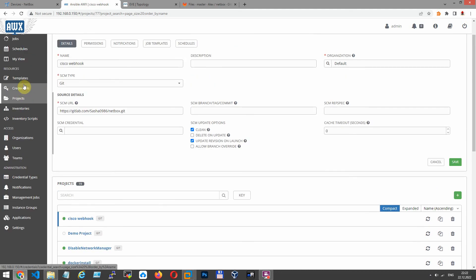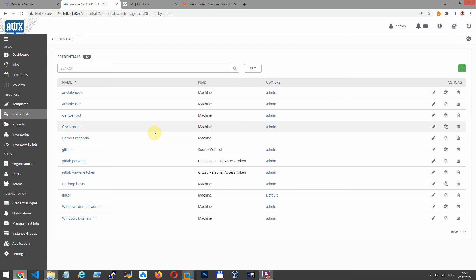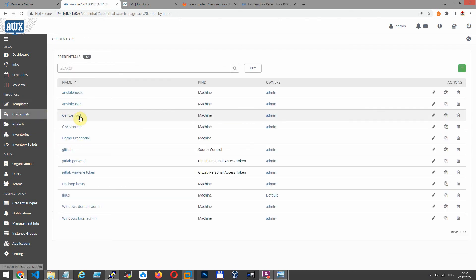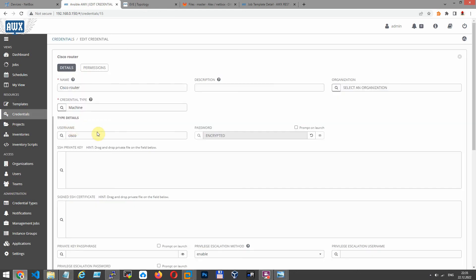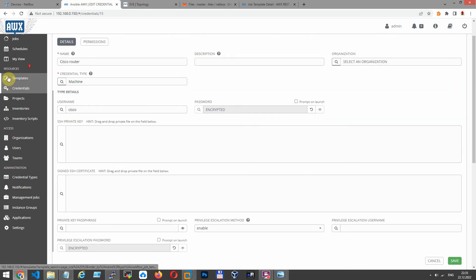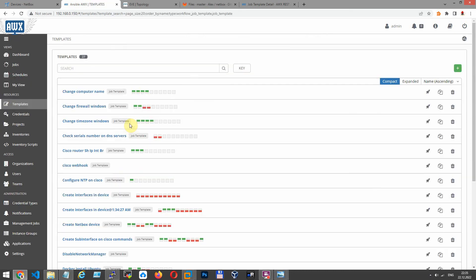Now let's create credentials. Credentials for connection through AWX to our Cisco routers. I have already created. Let's look at this: Cisco username, password for username, and also enable mode privilege method and privilege escalation password.